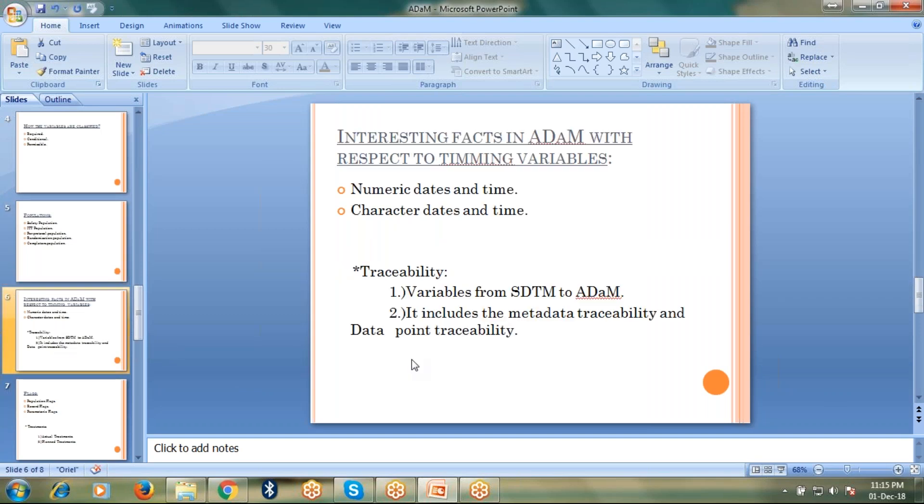Let's talk about some interesting facts in ADAMS with respect to timing variables. When we talk about the timing variables, in ADAMS, we will be coming across the numeric date and time values. It is unlike SDTM where we can see only character timing variables. But in ADAMS, we can find both character and numeric variables.